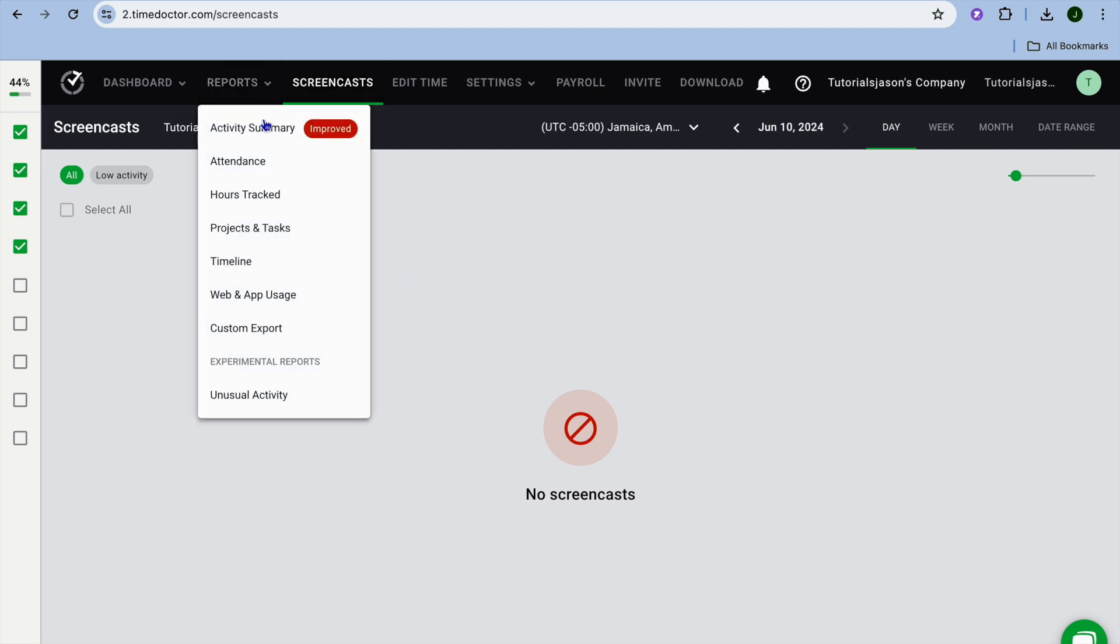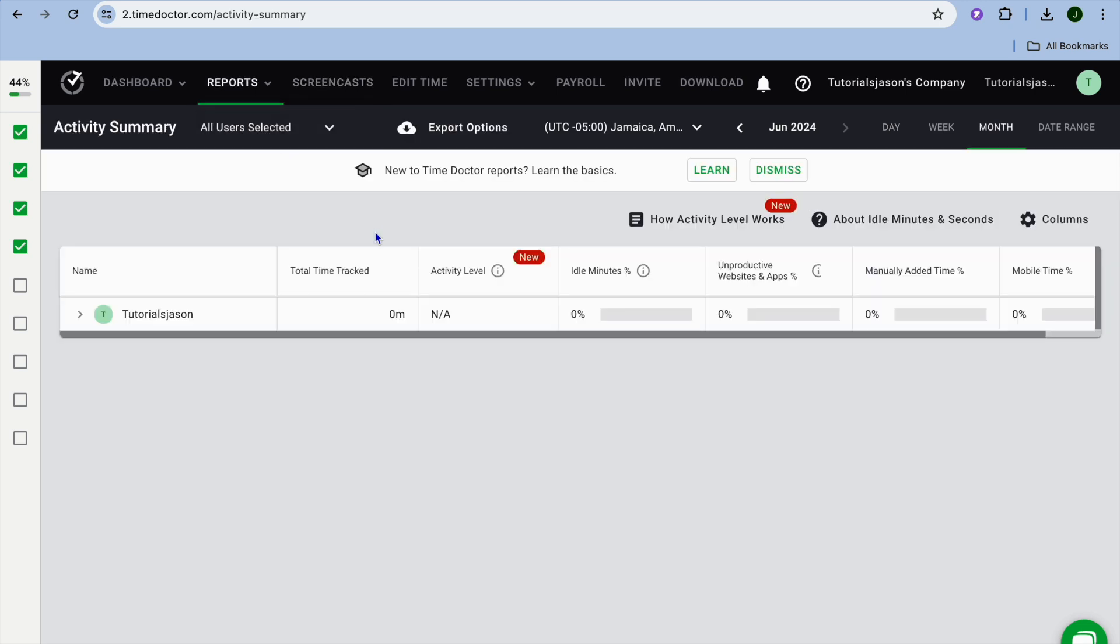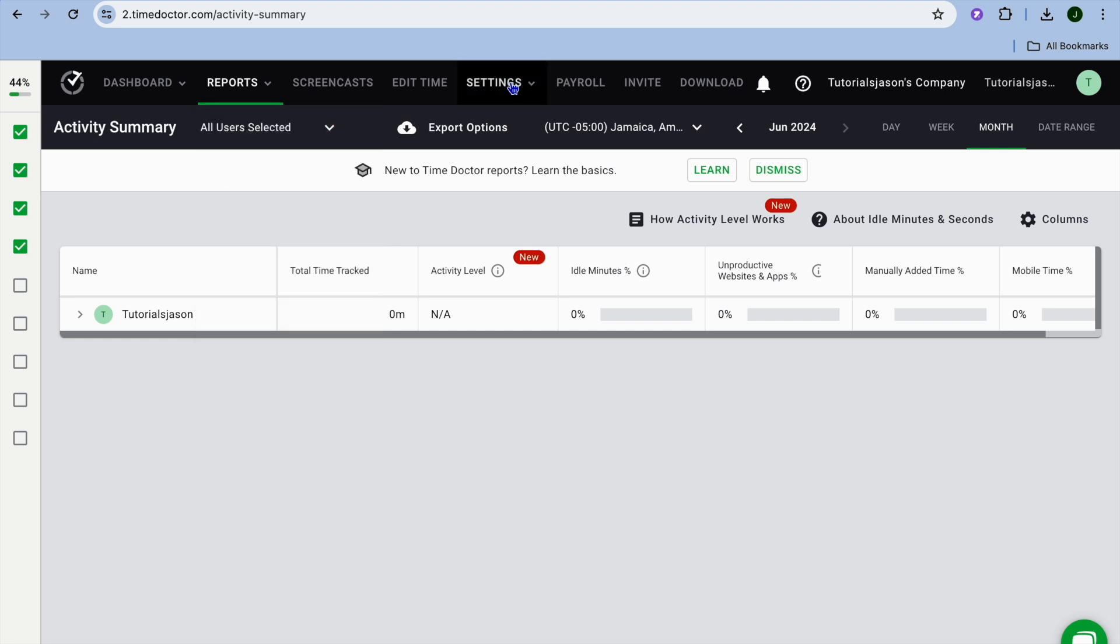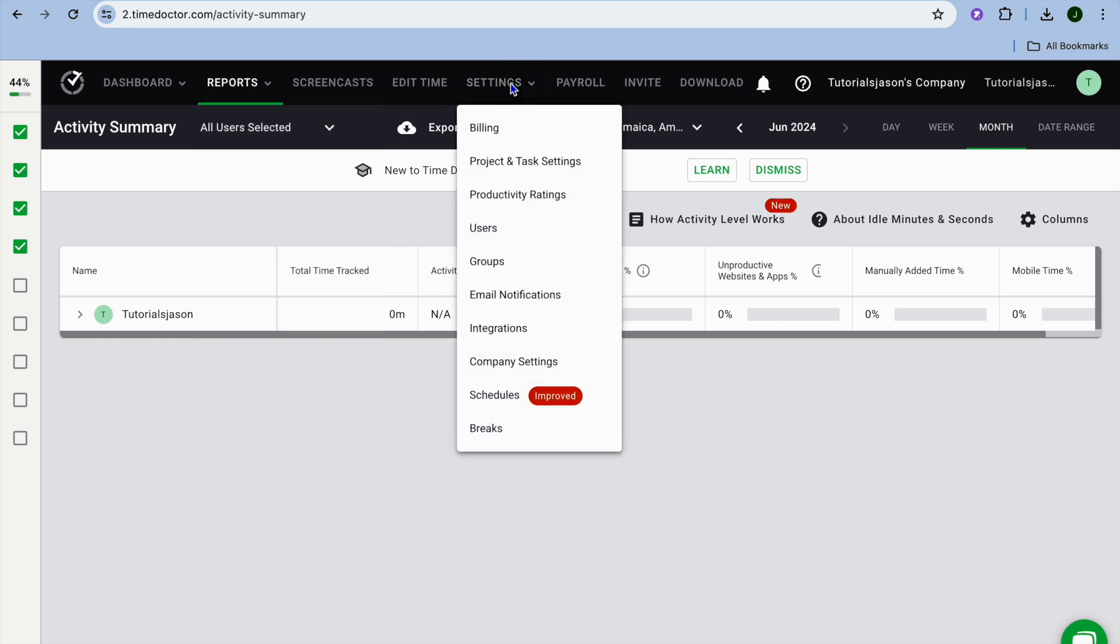If we were to tap on reports, from here you can tap on activity summary and you'll be able to see all of the work that they have done. You will also be able to track their hours. These are all of the different settings and features that you will be able to track, and if we were to hover over settings, let's do that.